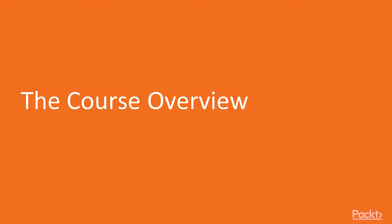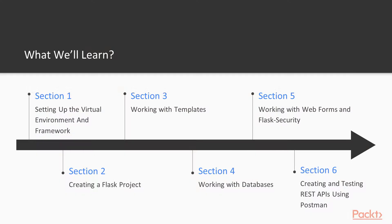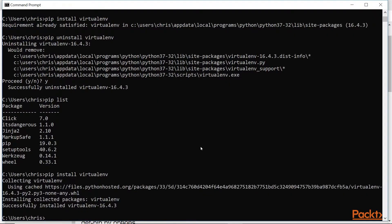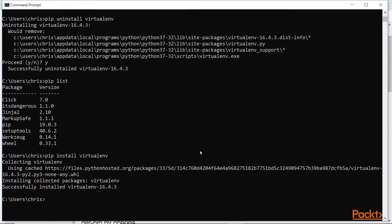This course will cover everything that you need to know how to build a dynamic web application using Python and its lightweight web development framework called Flask. The course is divided into six sections. We'll start off with the first section by setting up the Python environment and the Flask framework for our application development.